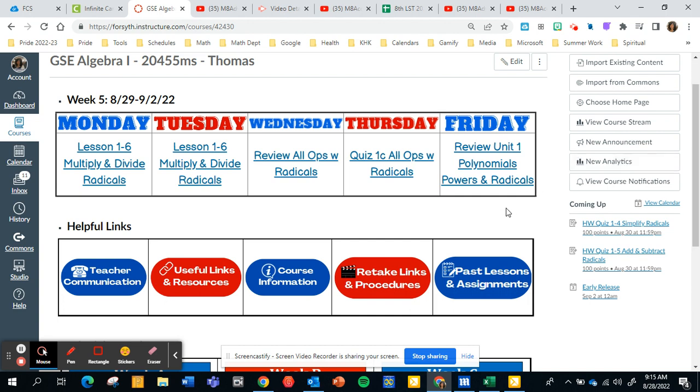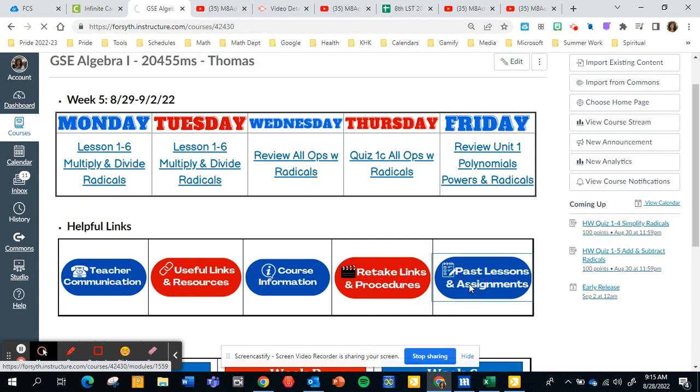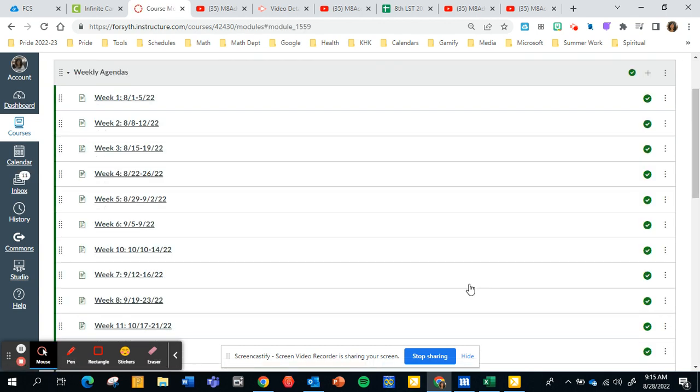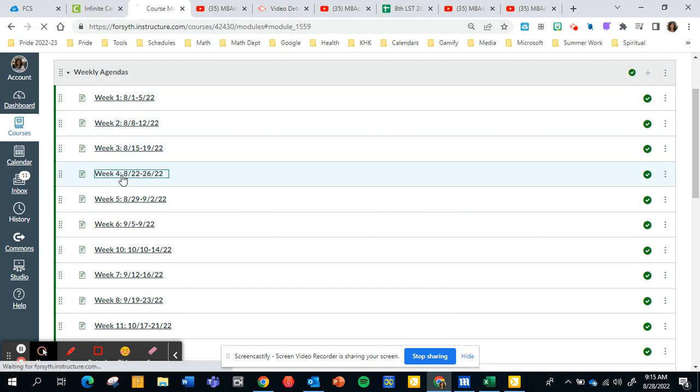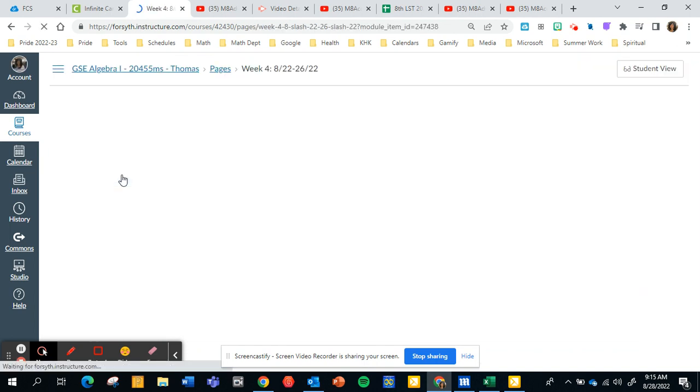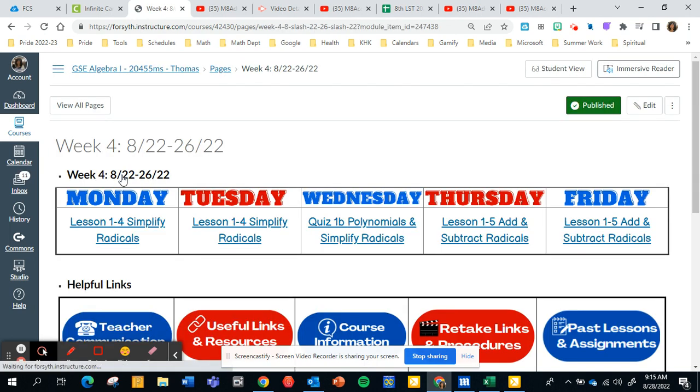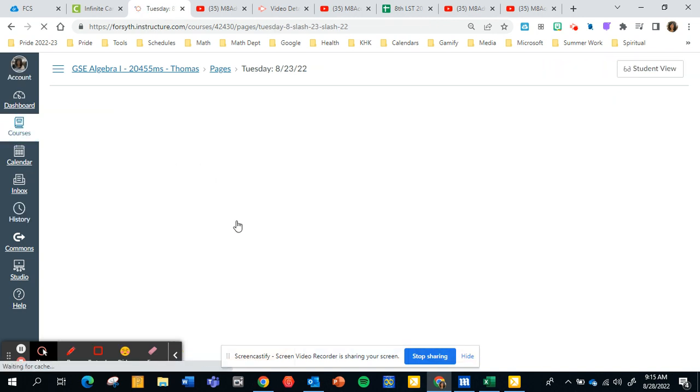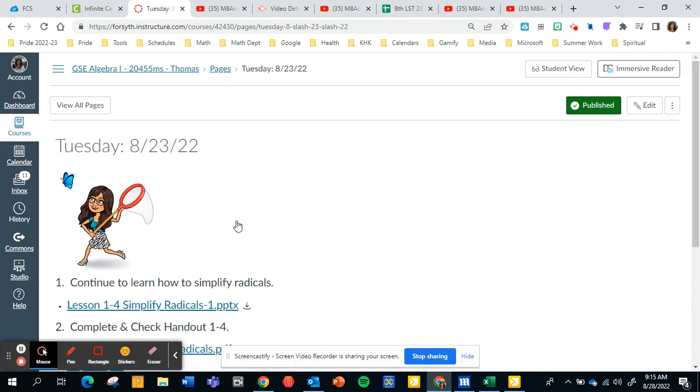A reminder: if your student is absent, it's very important that they use the Past Lessons and Assignments button. It will take them to the weeks that they were absent. So if someone was absent last week, we can click Week Four to see its menu, then just click on the day or days that the student was absent.